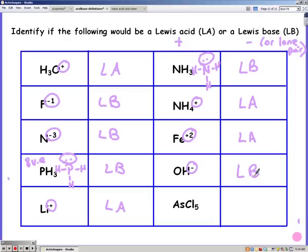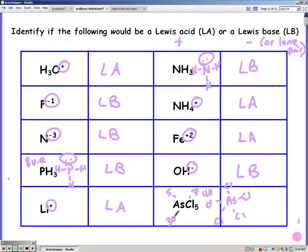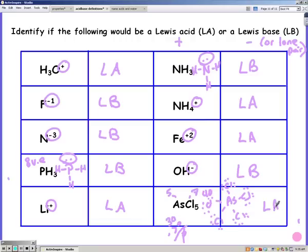Fe3+ is a Lewis acid and hydroxide is a Lewis base. For the last one, AsCl5 has no charge so you need to draw the Lewis structure. Arsenic has five valence electrons and chlorine has seven, giving 40 total. Arsenic is in the middle with five chlorines. Subtract 10 for the five bonds, leaving 30 electrons — each chlorine gets six. There are no lone pairs on the central arsenic atom. Lone pairs on outer atoms do not count, only the central atom — which makes AsCl5 a Lewis acid due to no lone pairs on the central atom.